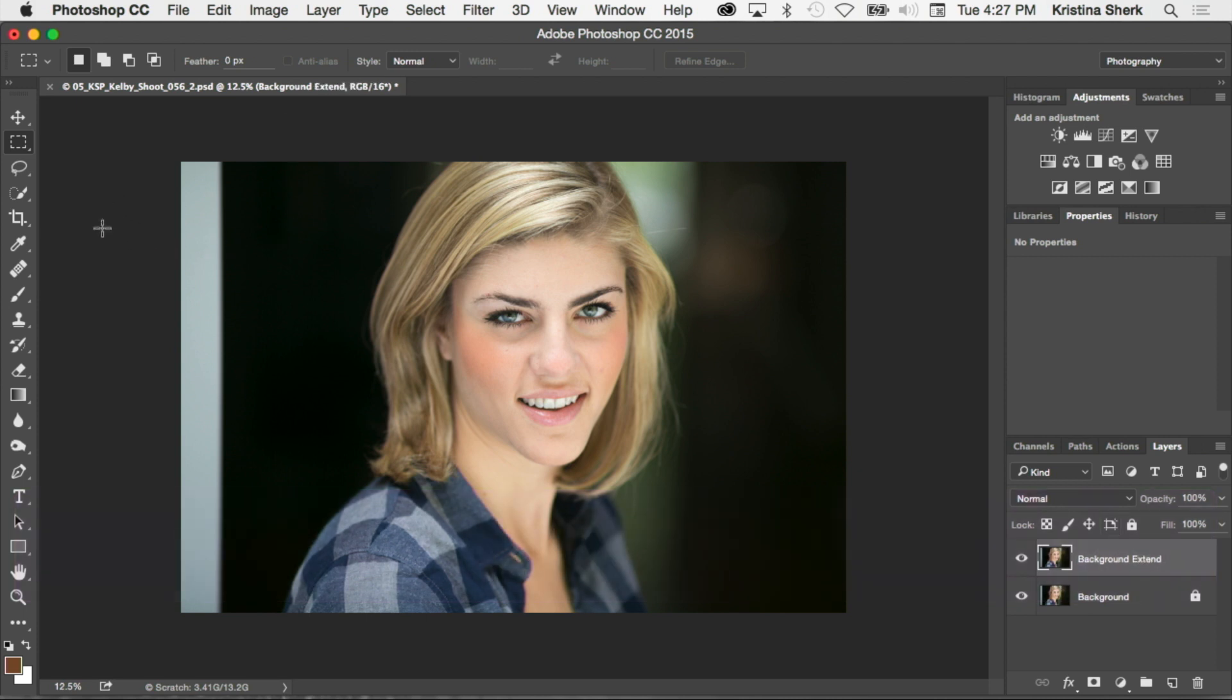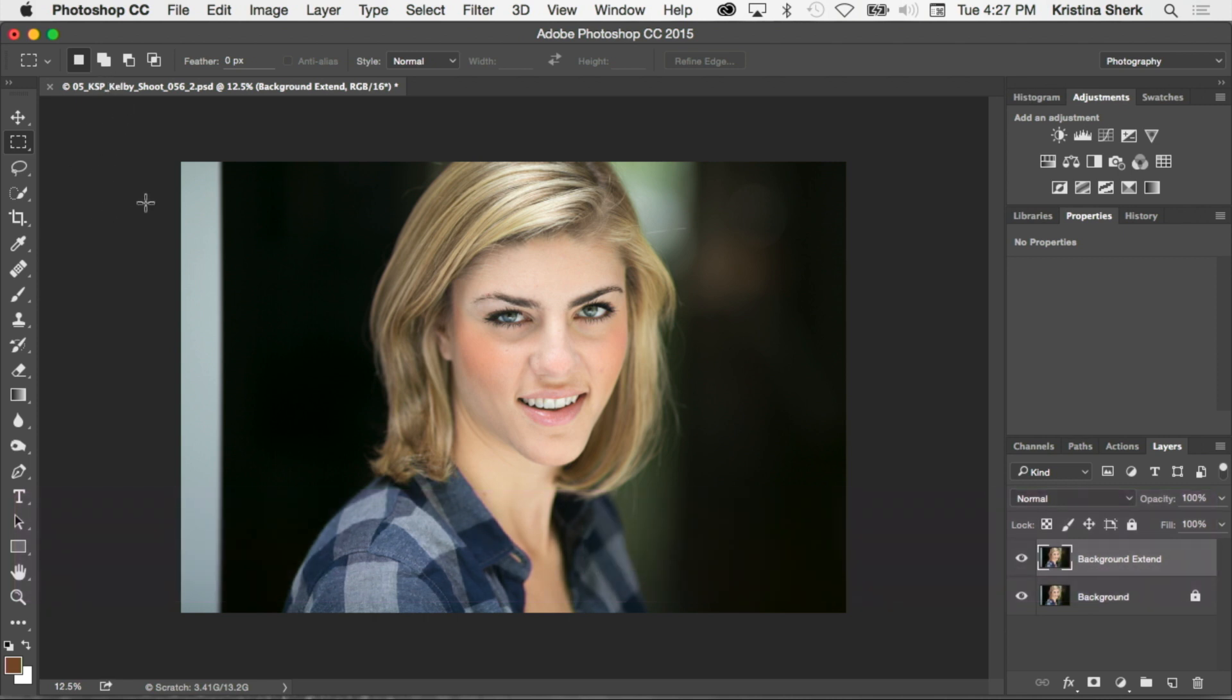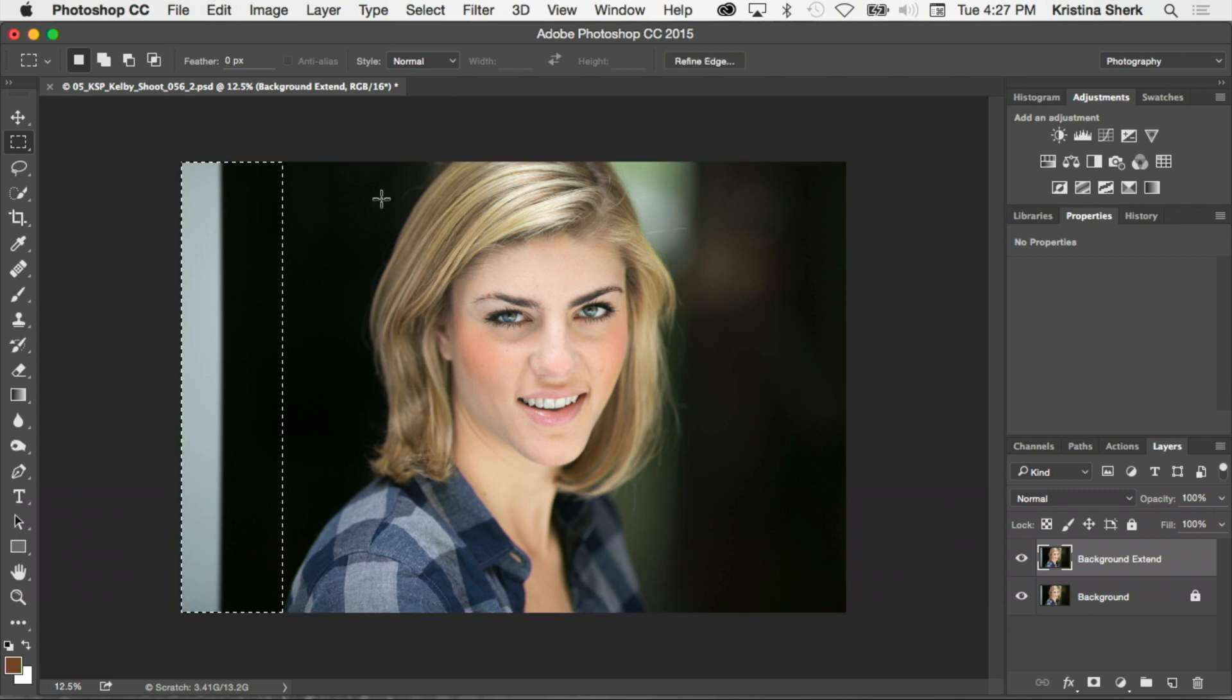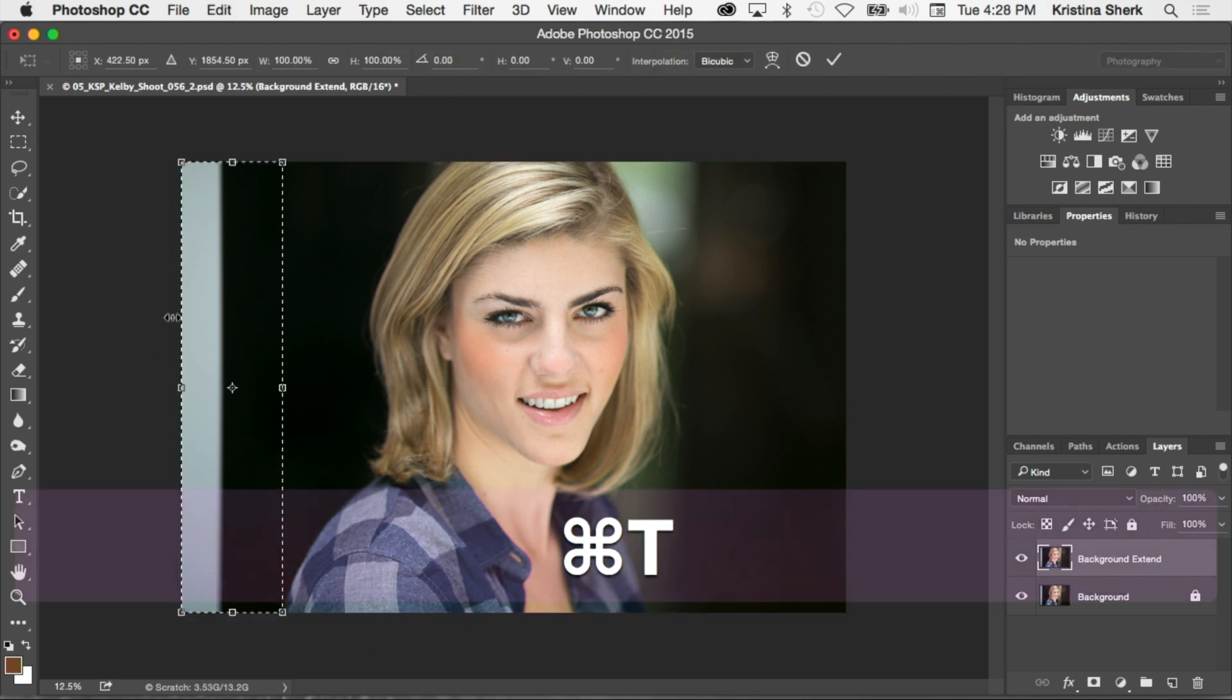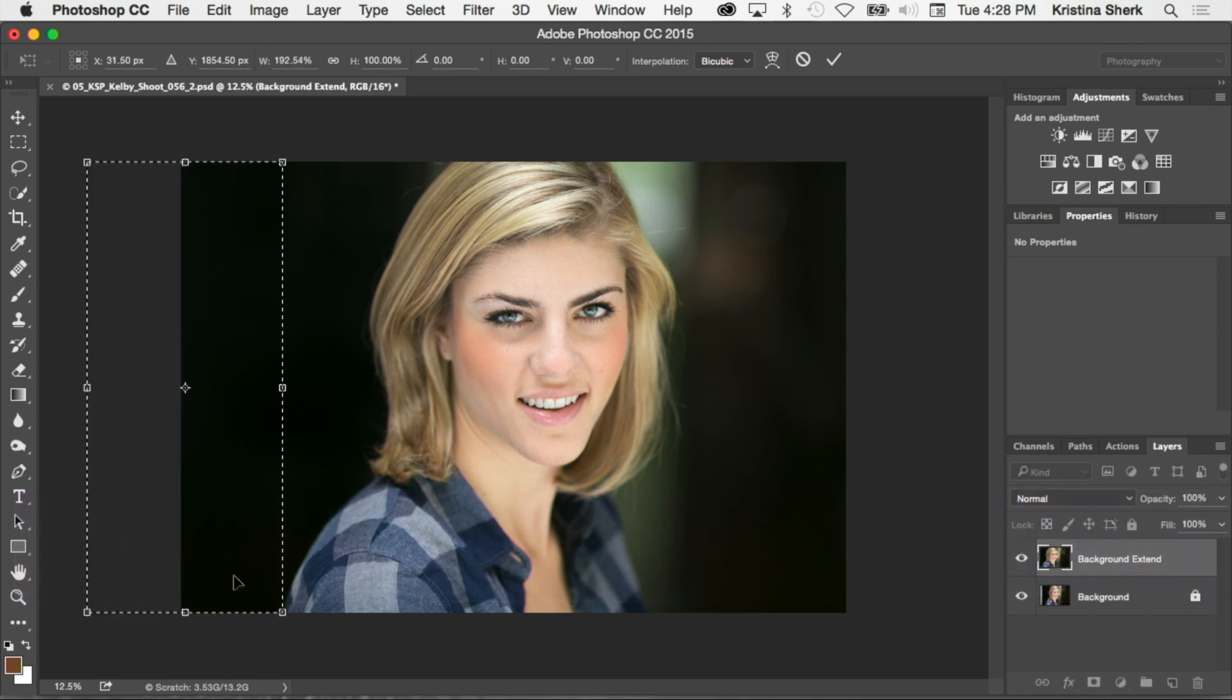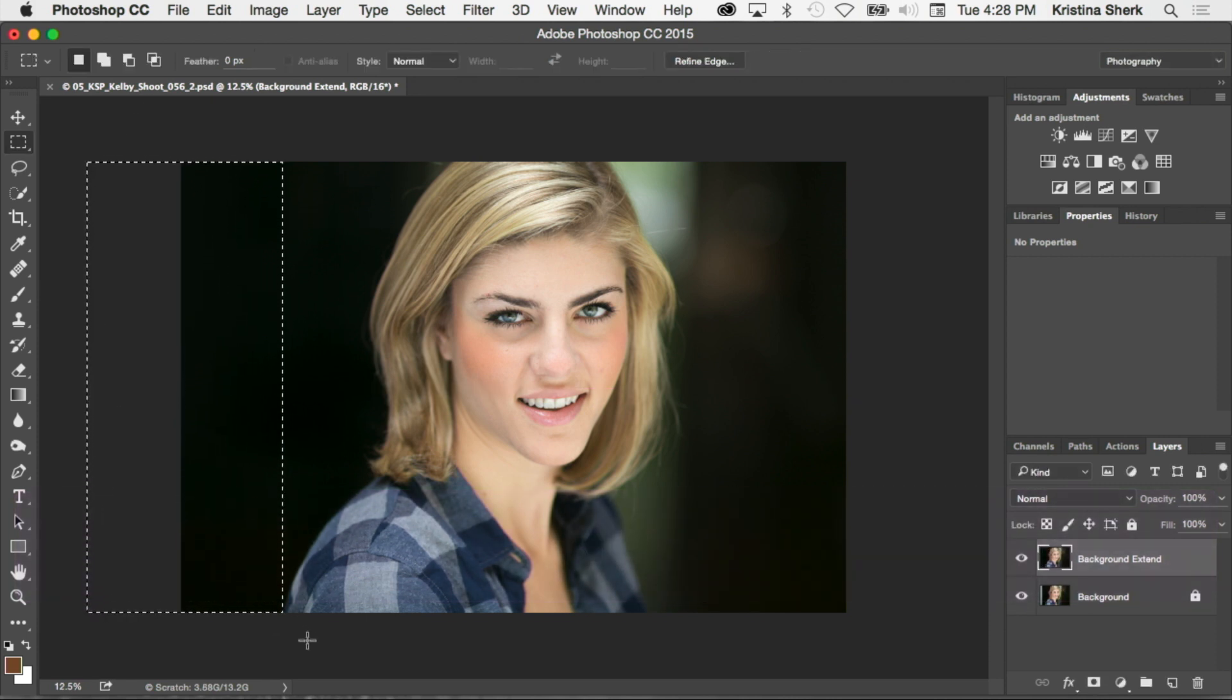Then we'll use our M key to quickly access our marquee tool. We're going to create a selection as close as we can to the model, but not selecting the model, and then we'll hit command or control T to transform the selection, and then basically extend that out.